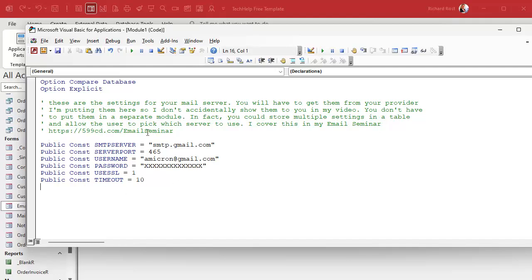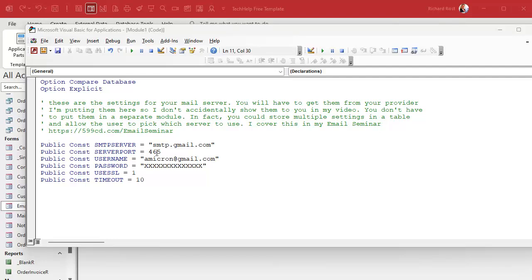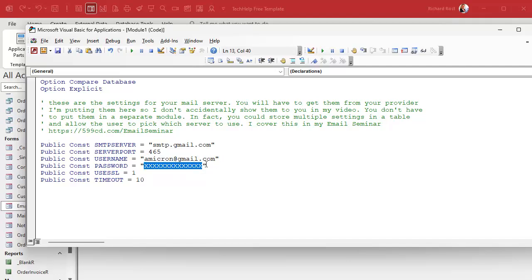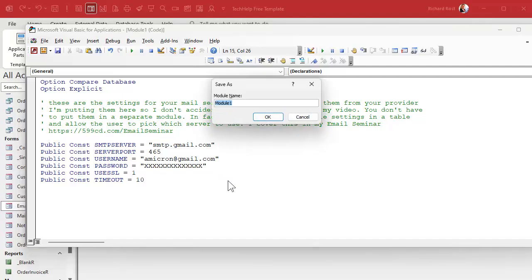We're going to make some public constants — these are settings you get from your mail provider. These are the settings for Gmail: the SMTP server address, the port, and SSL. A secure server usually uses port 465 with SSL set to 1. Unsecure servers often use port 25 with SSL set to 0. You'll also see port 587 used a lot. For Gmail you need the app password I talked about last time — not your regular Google login password. You'll also set a timeout of 10 seconds.